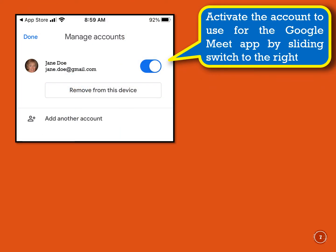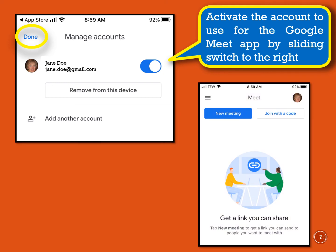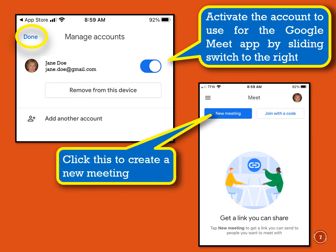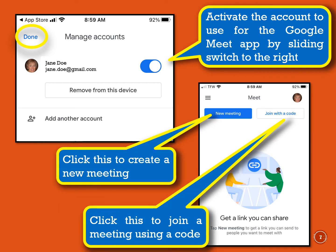Next, you'll need to activate the account to use with Google Meet. If you have more than one account, activate the one that you use most frequently or the one that you will use the Google Meet app with. To activate, simply slide the switch to the right and then click Done. The Google Meet app should now be installed. If you're able to install this successfully, you should now see this screen. You can create your own meeting or join a meeting with a code that the meeting organizer sends out prior to the meeting.